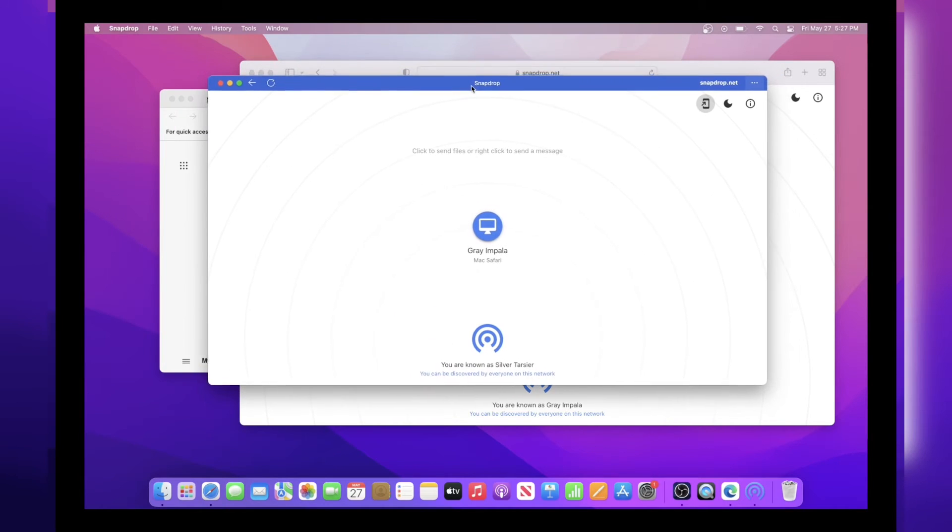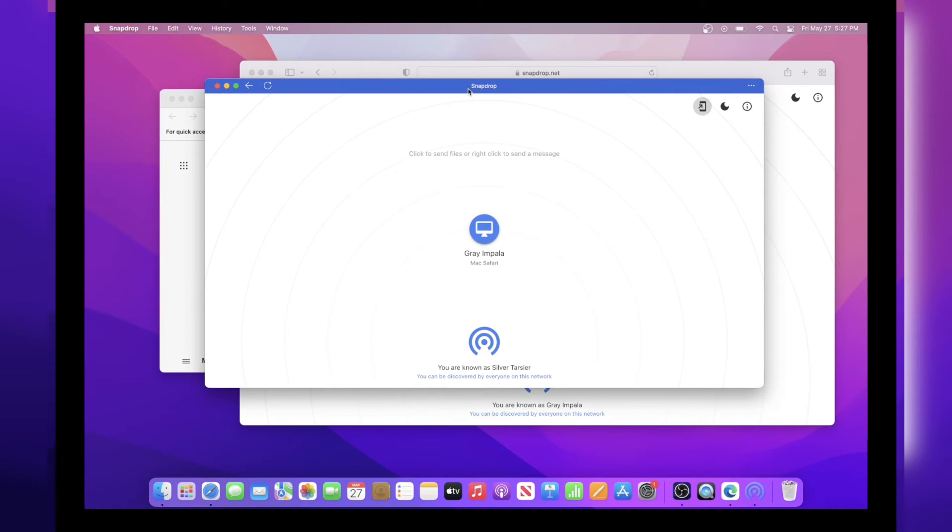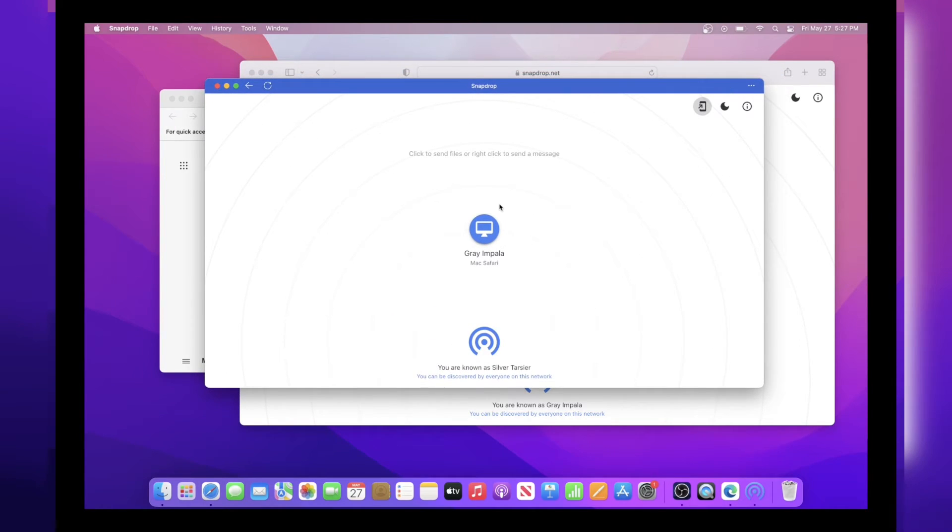This feature is only available to browsers that are based off of Chromium like Chrome, Microsoft Edge, Brave and other browsers like that. So you can't use this feature on Safari.